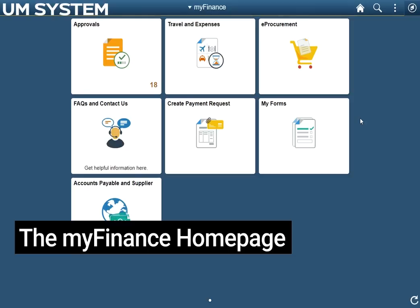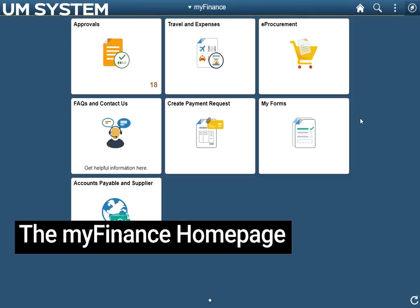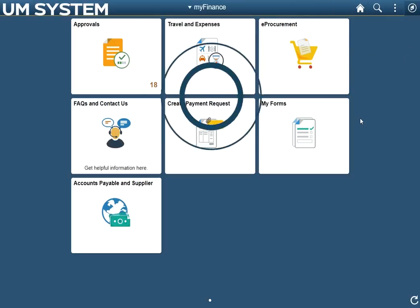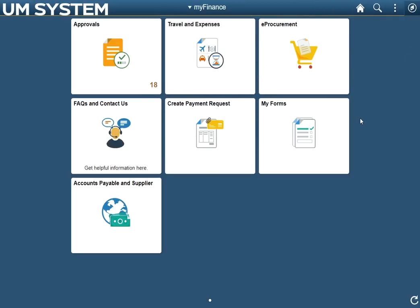After logging in, you will be brought to your My Finance home page. This page is split into two parts, the header menu and a tile area.